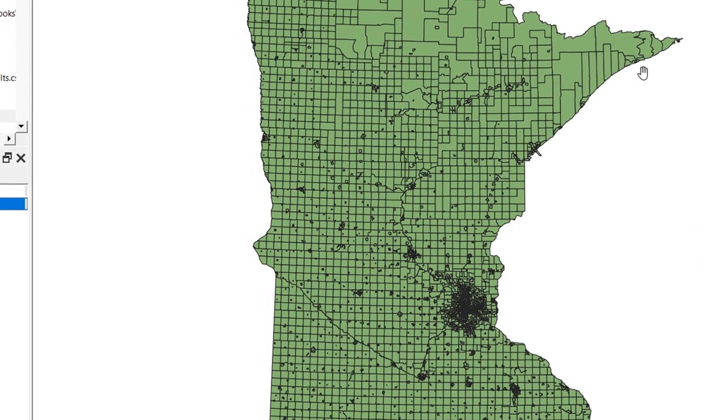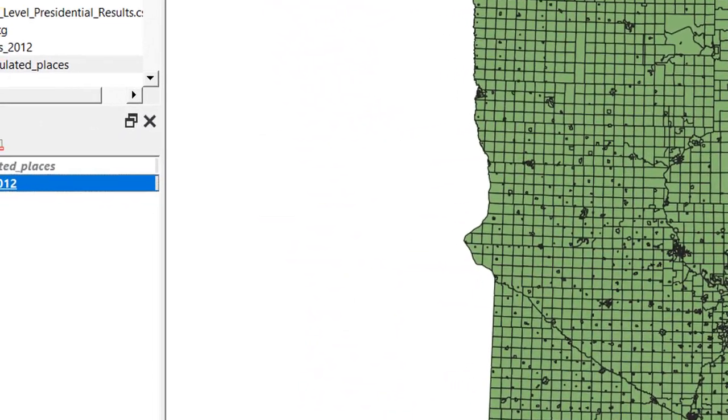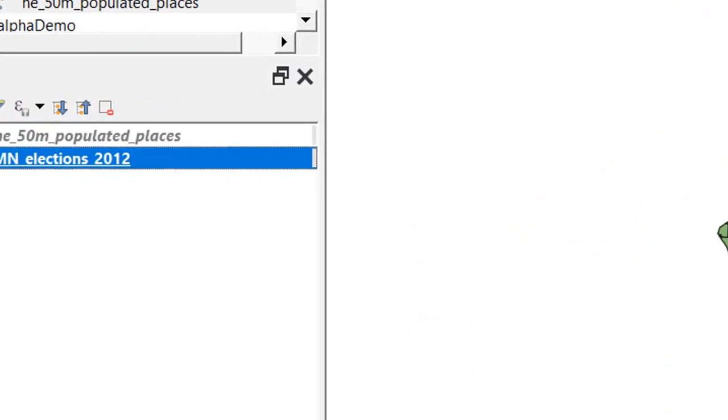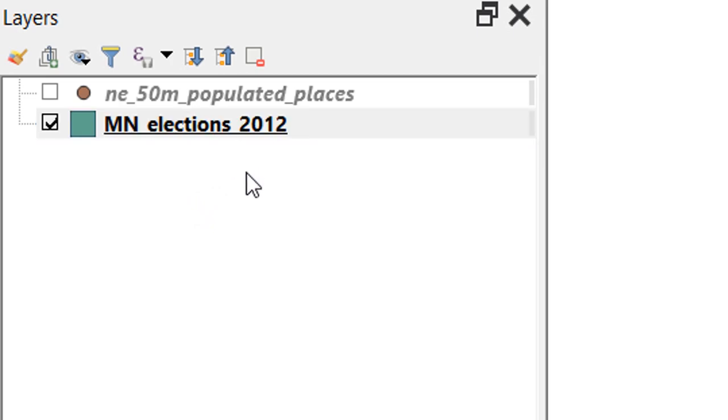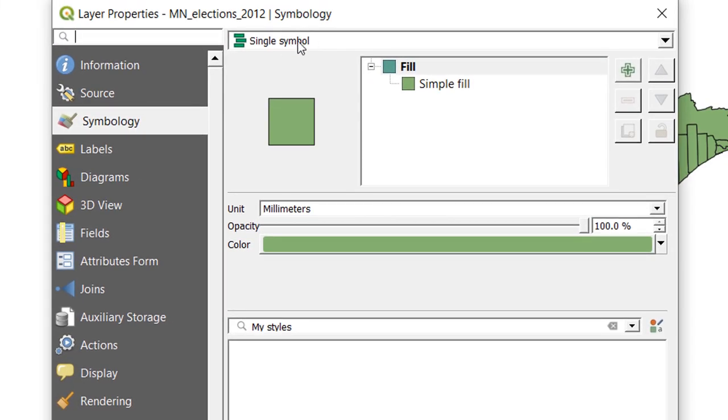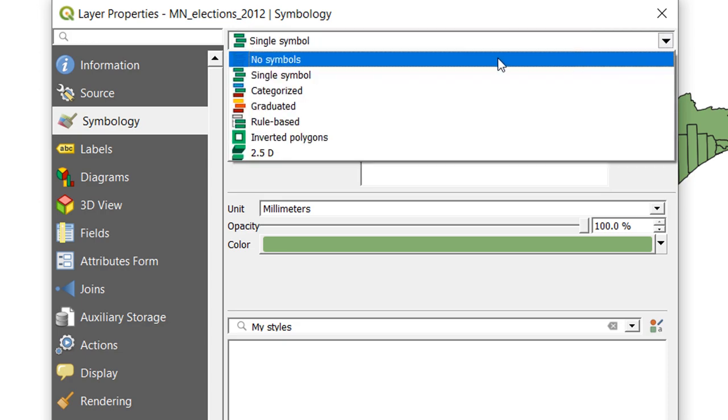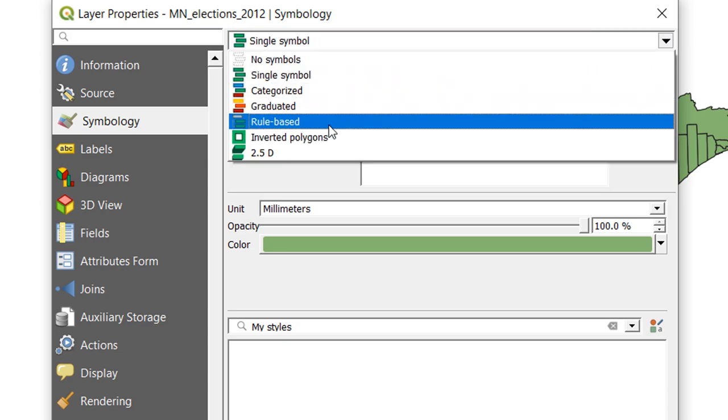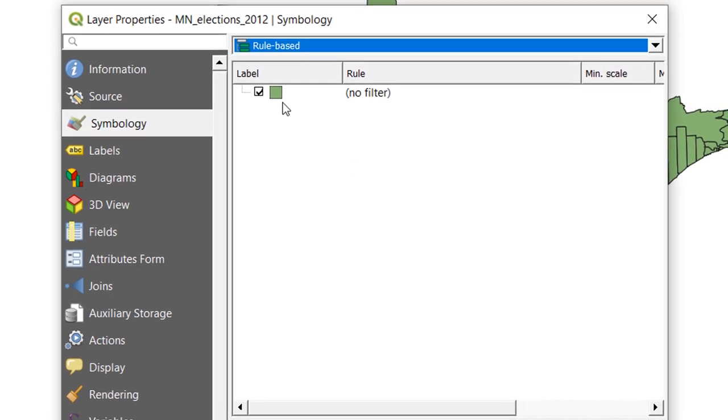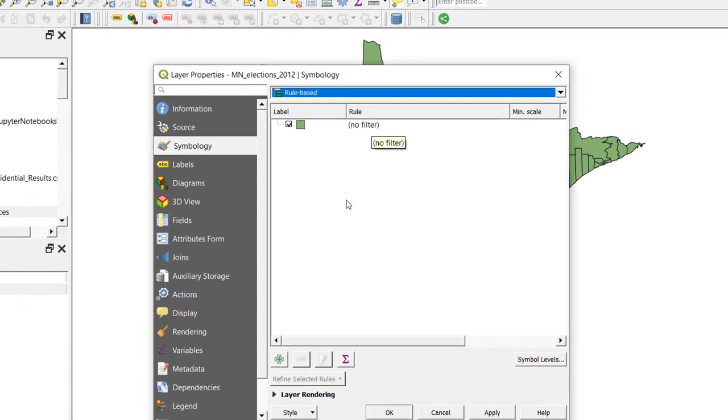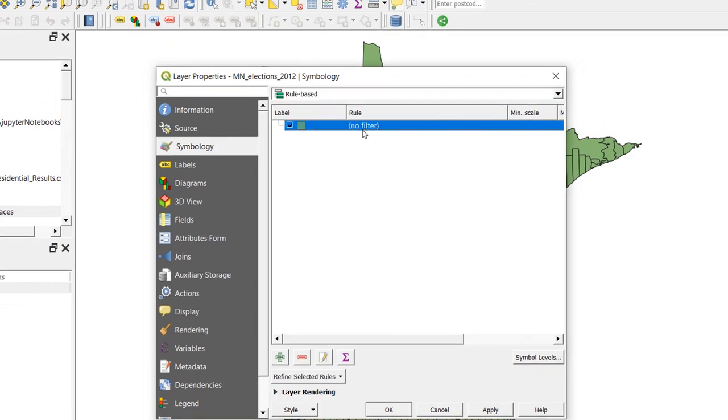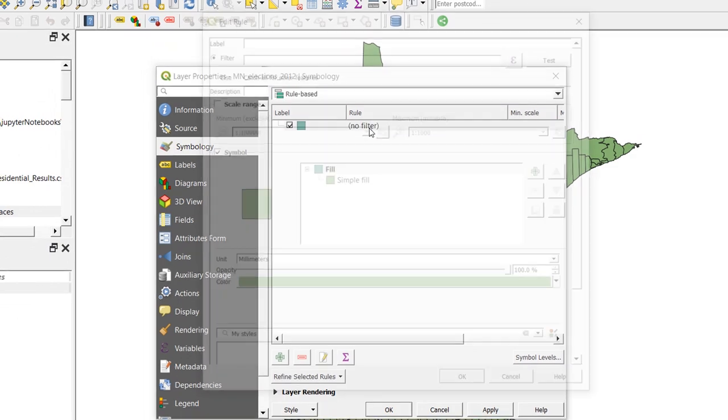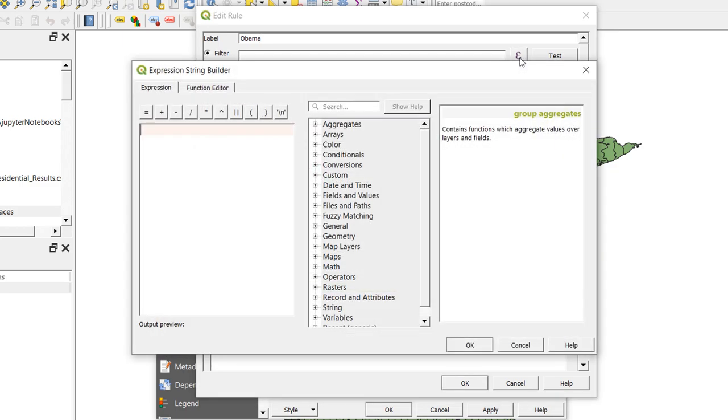First step towards creating our value by alpha map is to create a simple choropleth map. And I'm going to do that using rule-based symbology. So I'll double click on our election data. Currently we've got a single symbol as our method and I'm going to change that to rule based. We have one rule in there, style everything the same and we have no filter. Now I'd like to change that. I'm going to add a filter to this. So I'll double click it. I'm going to give it the label of Obama. And then I'm going to click on the expression button to create a filter.